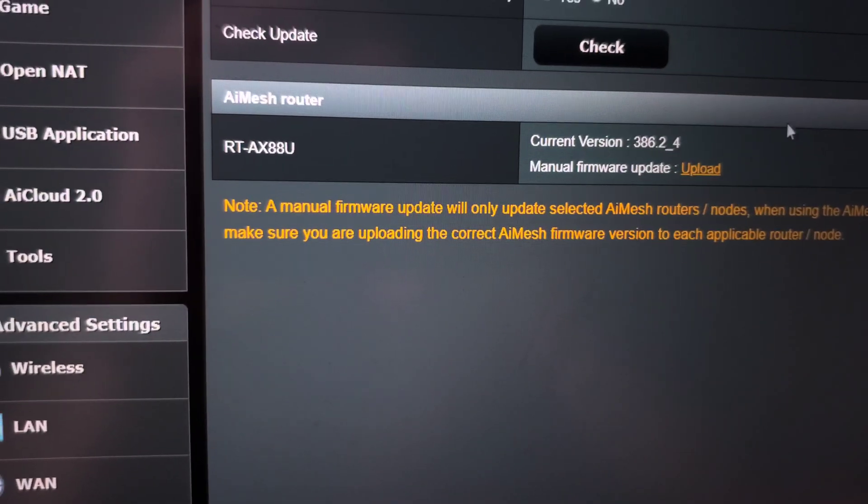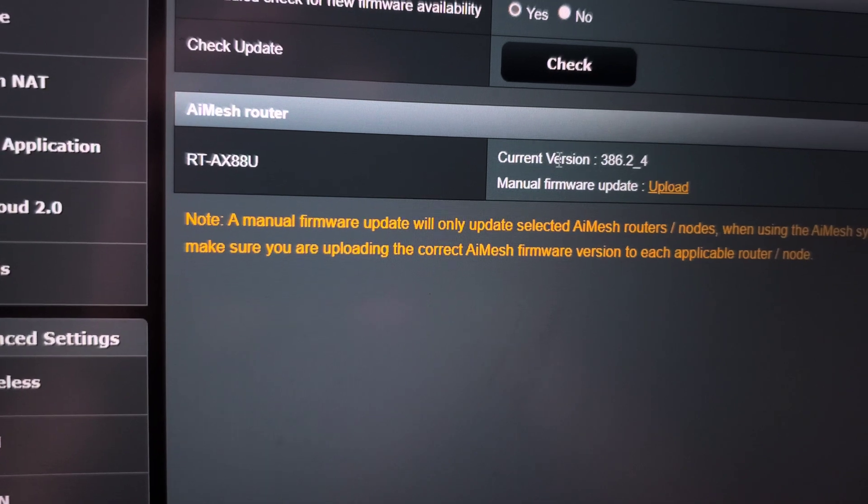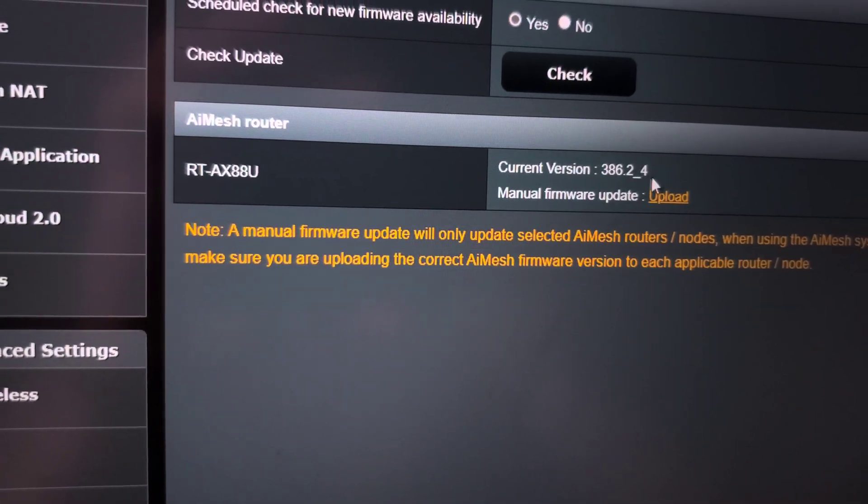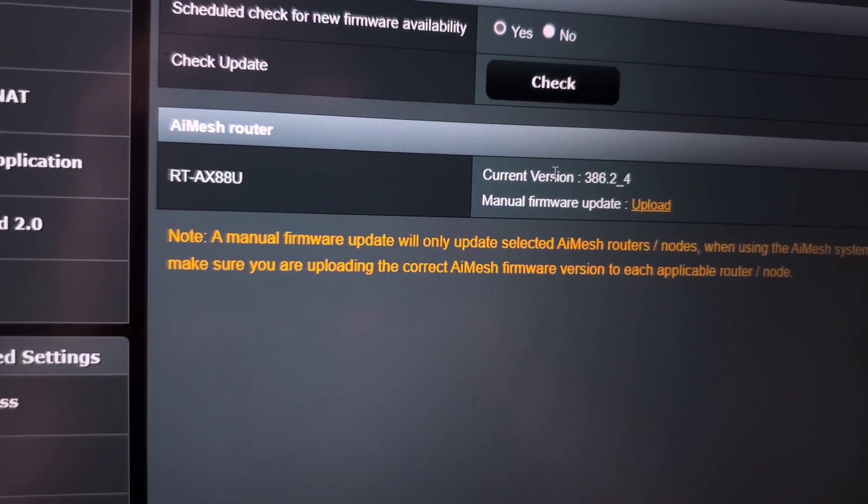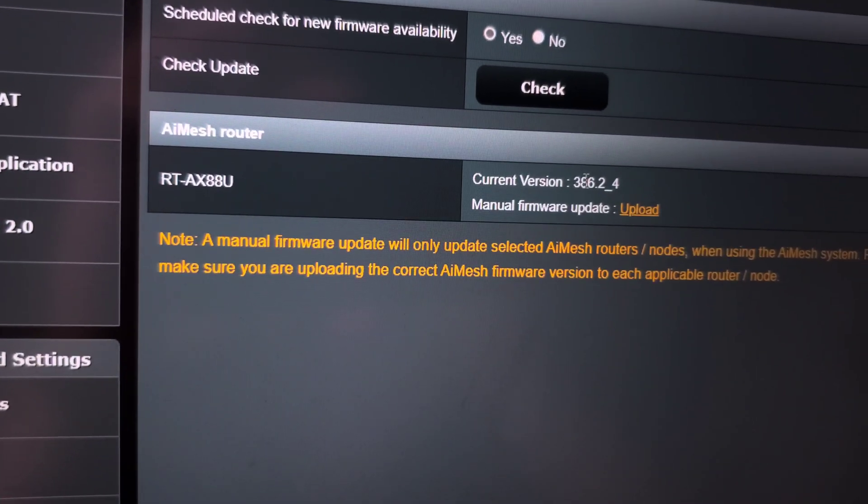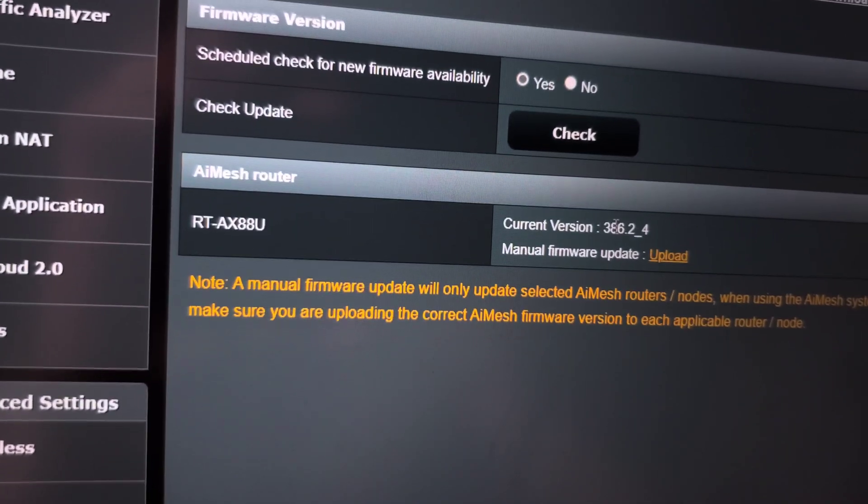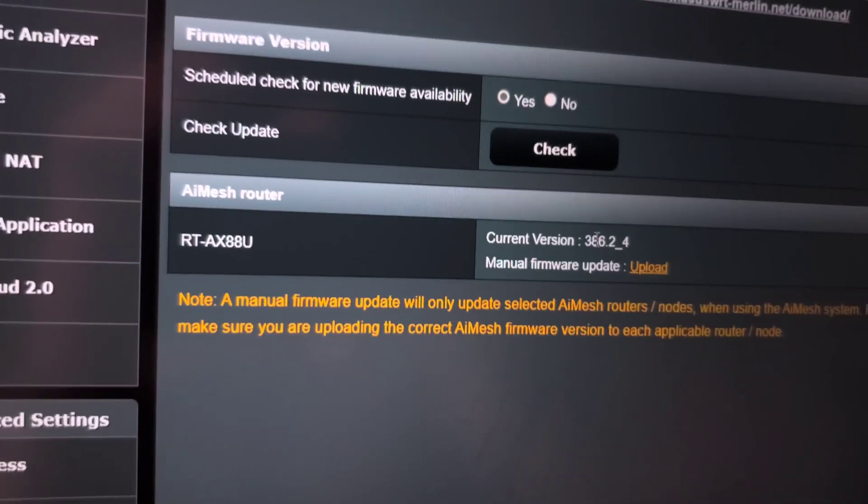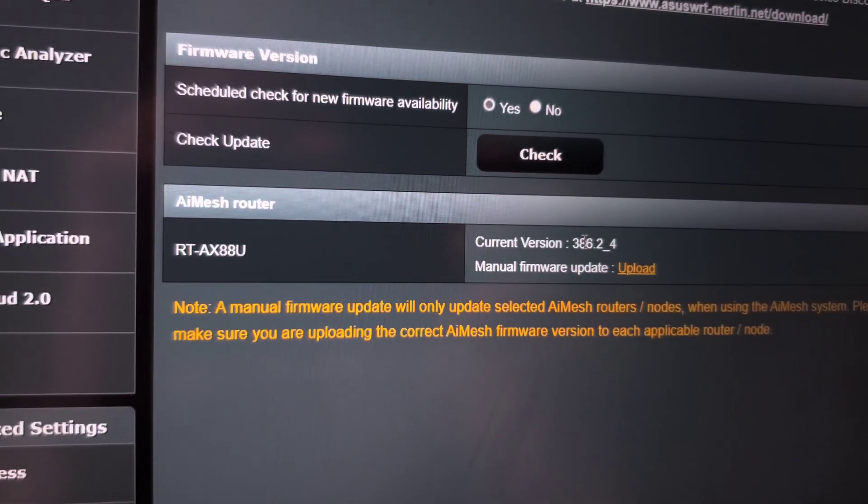You should see that we have the ASUS Merlin firmware. It's as simple as that. Don't forget to subscribe. Bye bye!